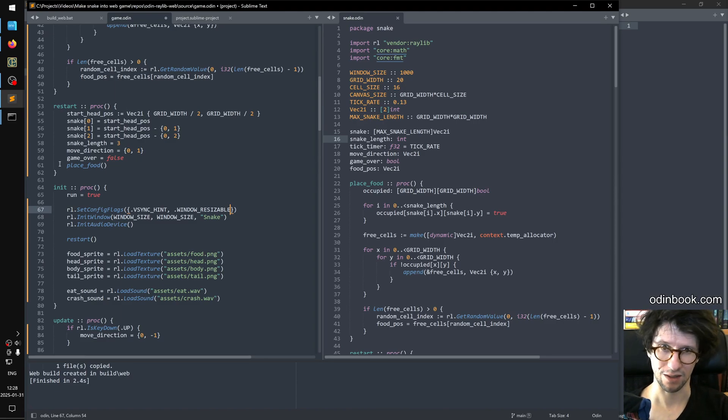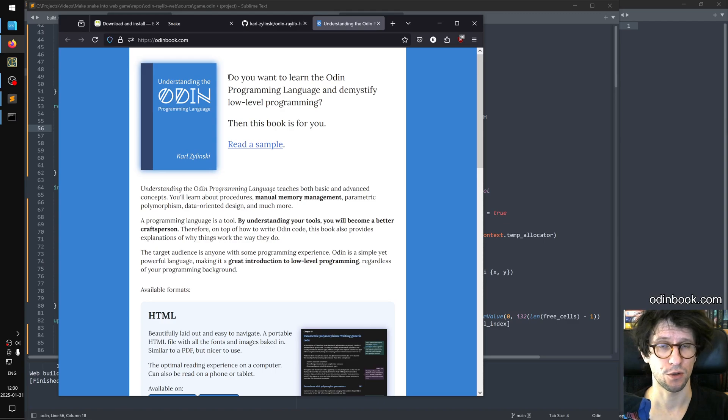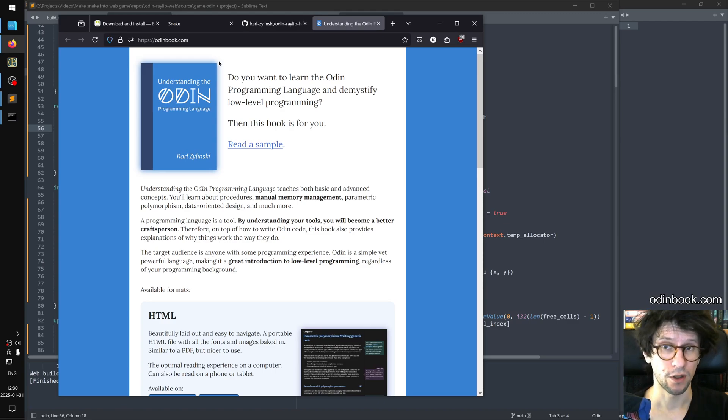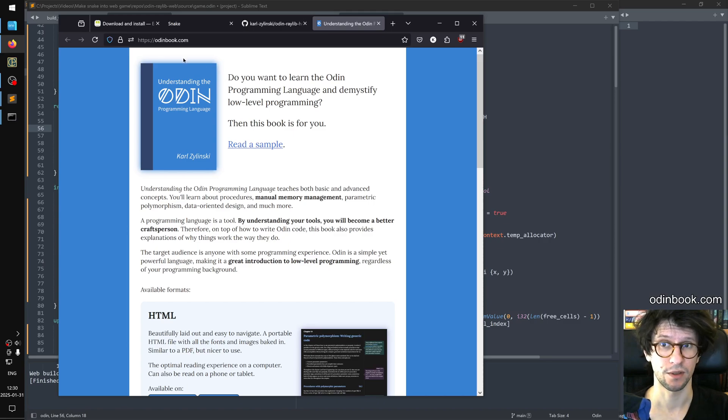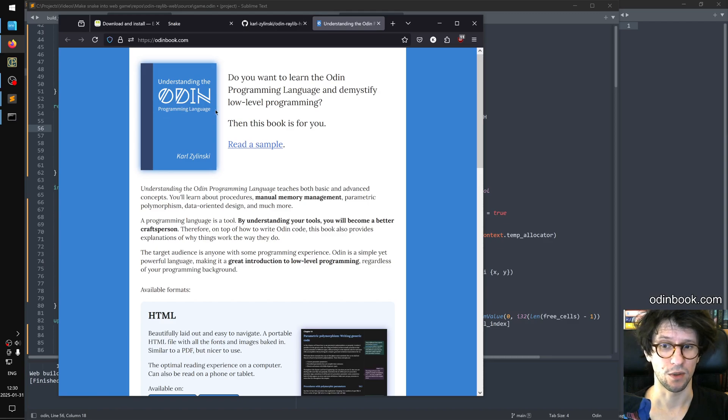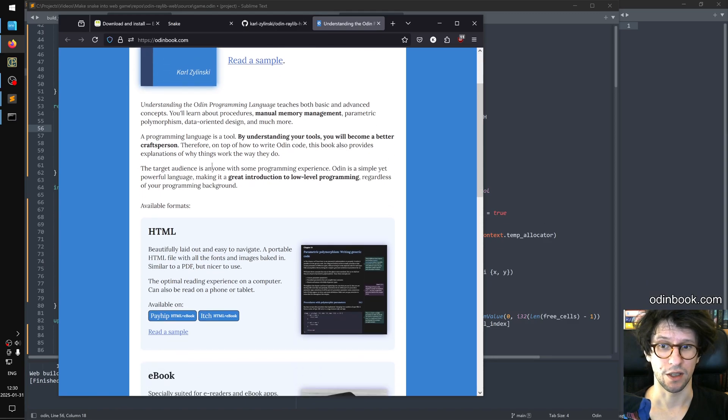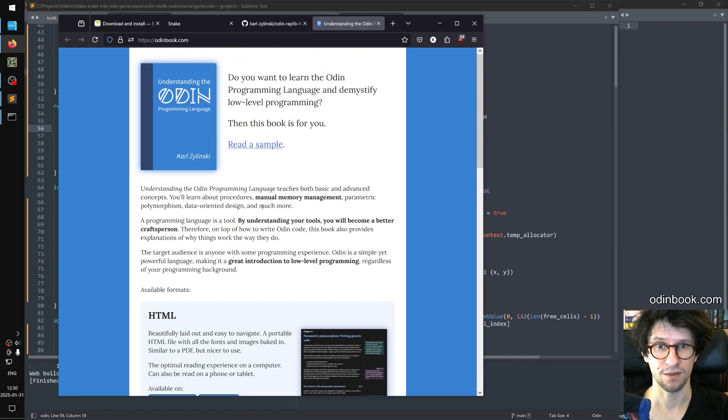Thank you so much for watching and special thanks to my patrons who support me. And if you want to learn more about the Odin programming language then I have written a book about it. So you can go to odinbook.com and read a sample of my book Understanding the Odin Programming Language. And then there is also some links there to where you can buy it in different formats.